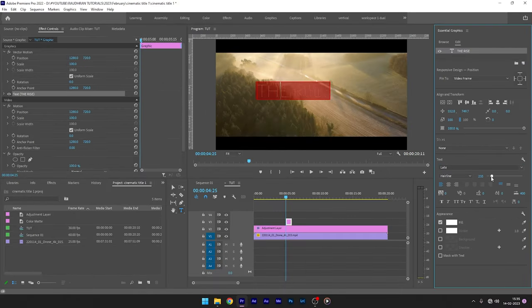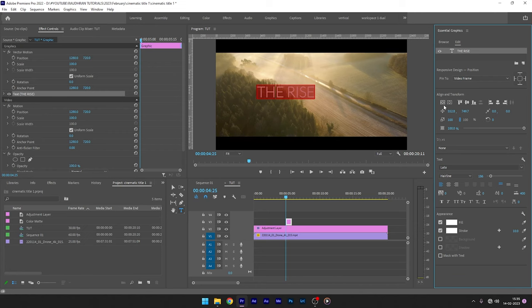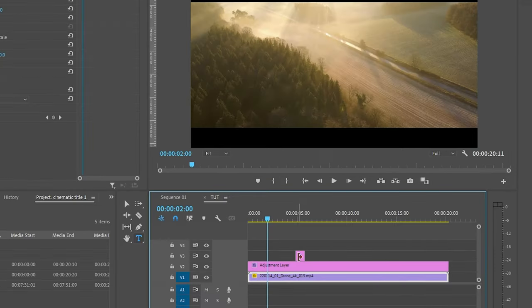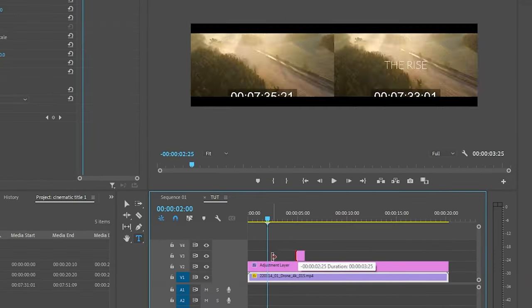Change the font size, font, spacings and all. Align it to the center of the sequence. Adjust the duration of the title as much as you want.